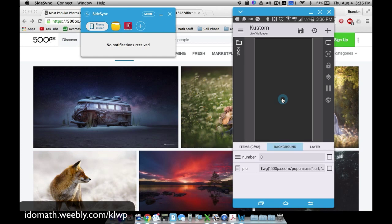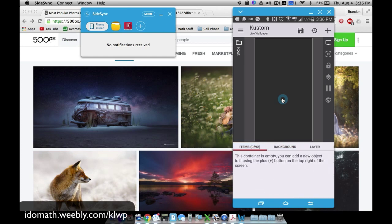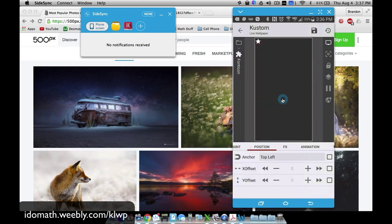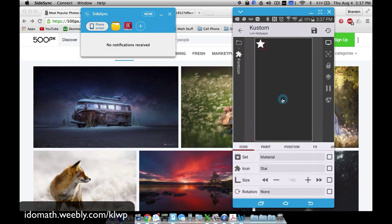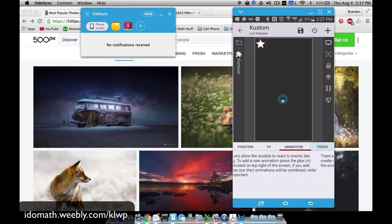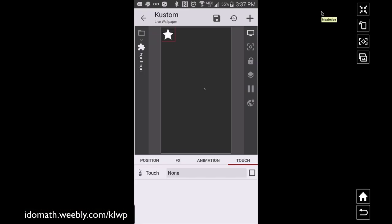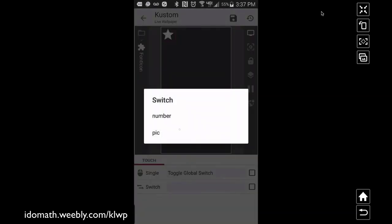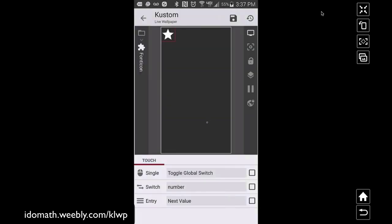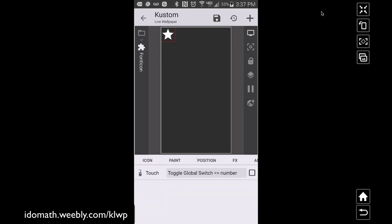Our global variables are created. Now let's add some font icons. I'm adding a star icon in the top left — this star is going to be my trigger to cycle through the global variable number. I'll apply a touch action to it: toggle a global switch, toggle 'number', set to next value. So it will go zero to one to two to three to four to five, and so on.